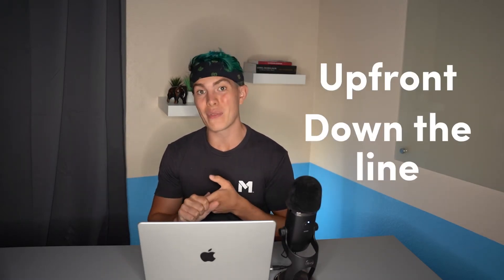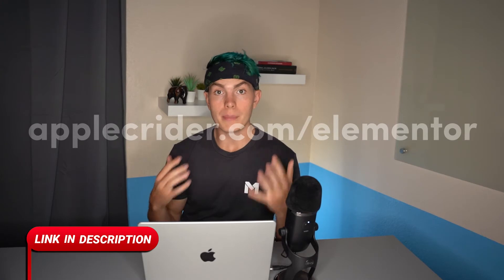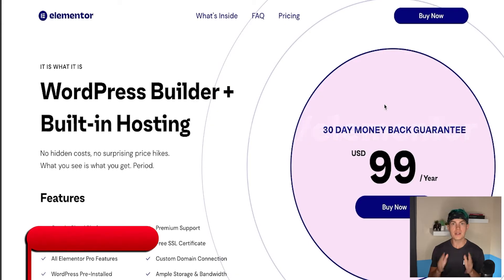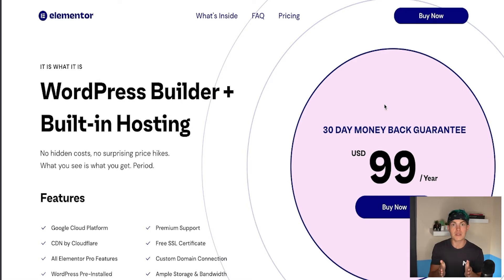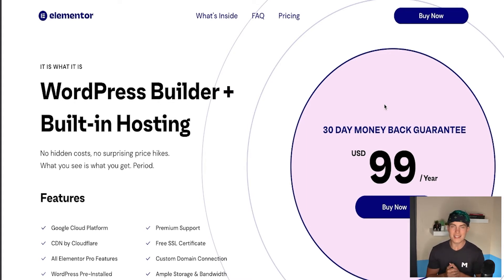So the main differentiator is that it combines everything into one and saves you a lot of time both upfront and down the line. To illustrate the ease of creating a website on here, I want to dive into a quick demo on my computer. If you type in applecreditor.com/elementor or click the link in the description, it'll take you to the page so you can follow along. This entire process will probably only take a couple of minutes.